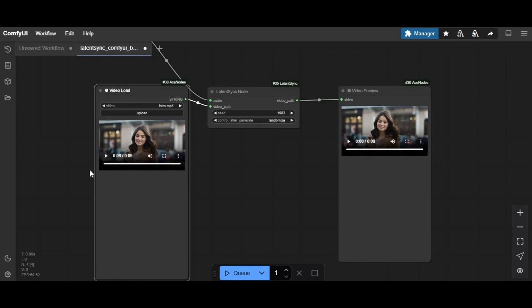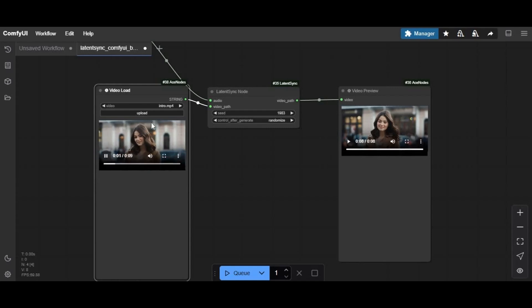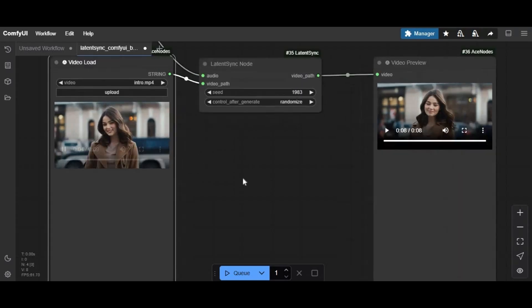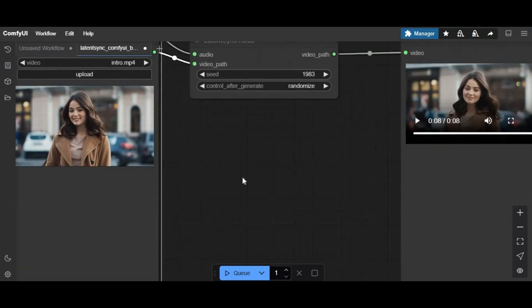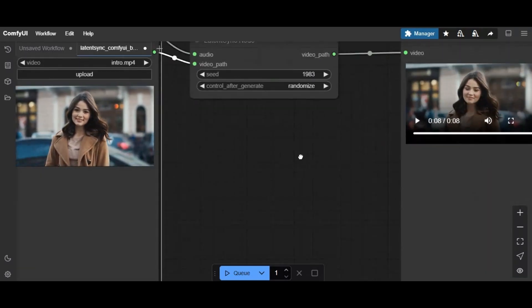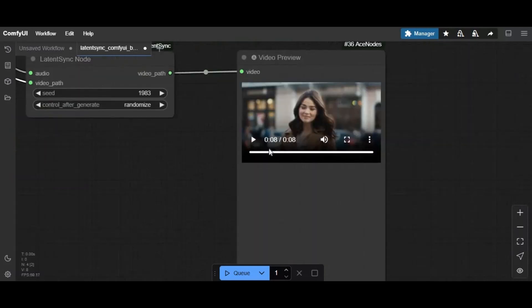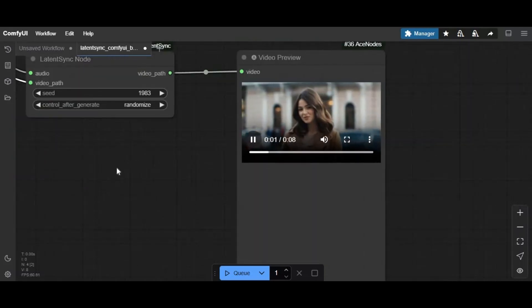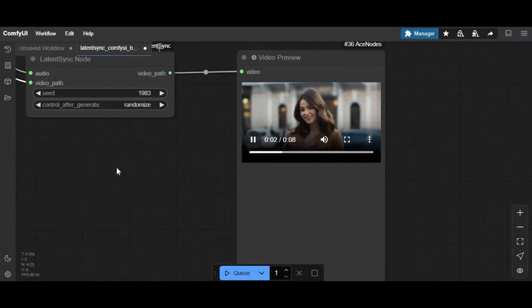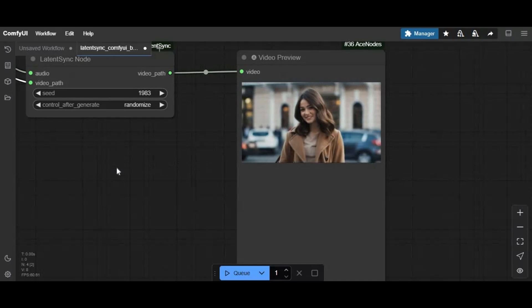This is the original video I used, and this is the result video. If you don't know about this tool, it's Latent Sync, one of the best lip sync tools.